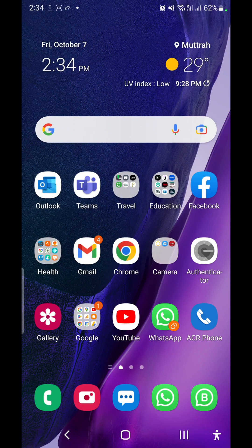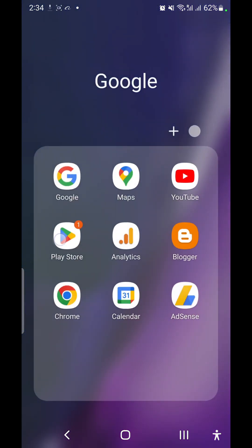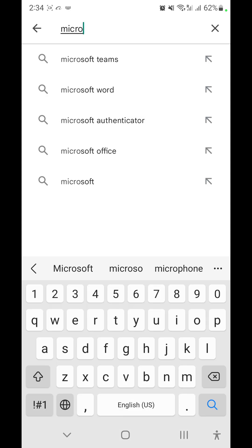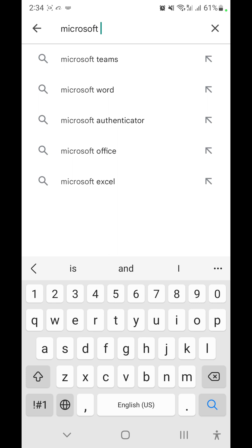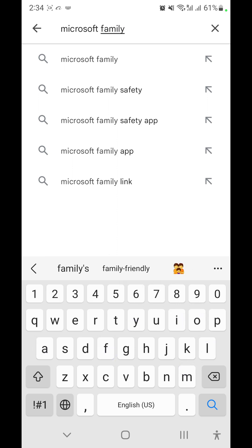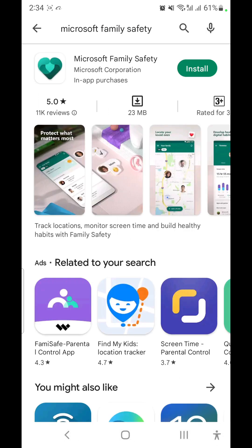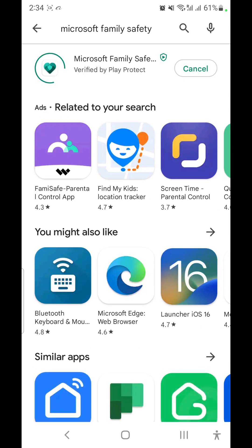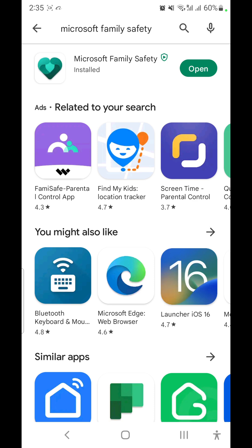We'll look at how we can control and monitor kids' surfing time or digital time using Microsoft Family Safety. Open the Play Store, or on Apple, open the App Store. Search for Microsoft Family Safety — simply typing 'family safety' will also work. The first result is Microsoft Family Safety; install this app.